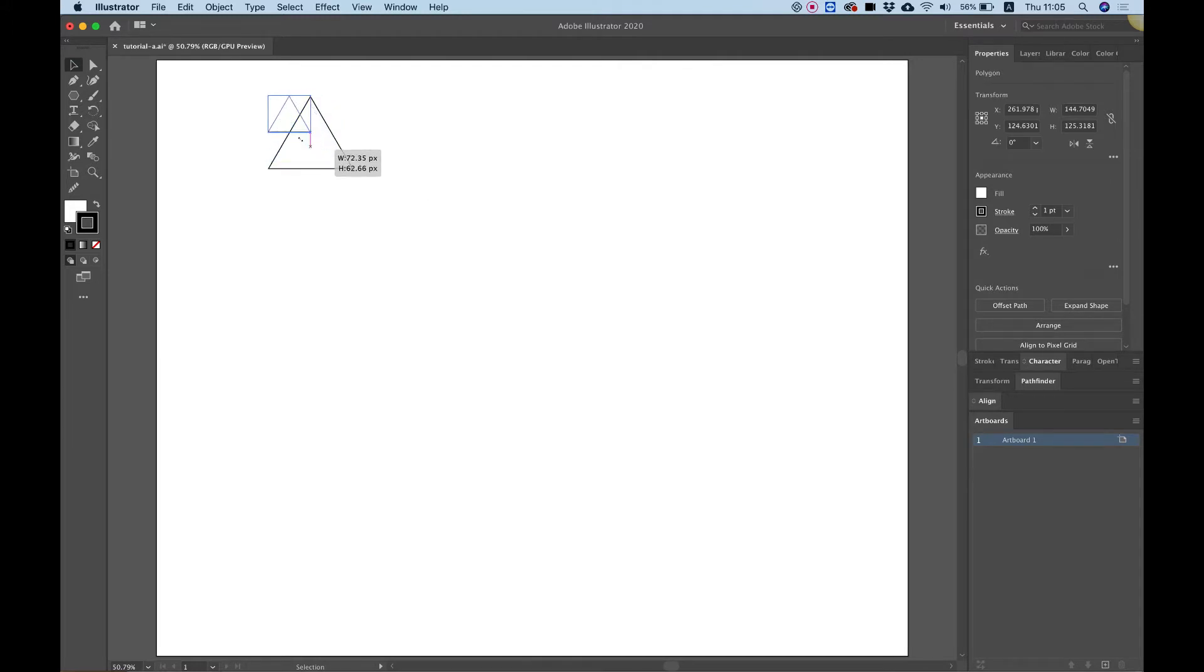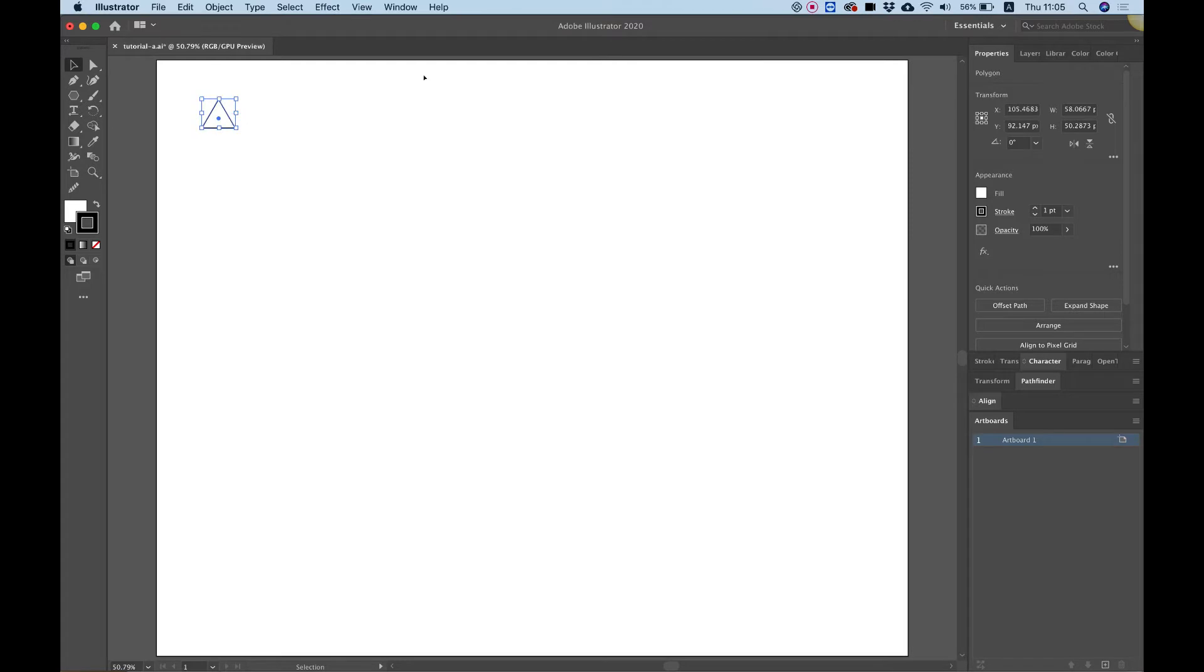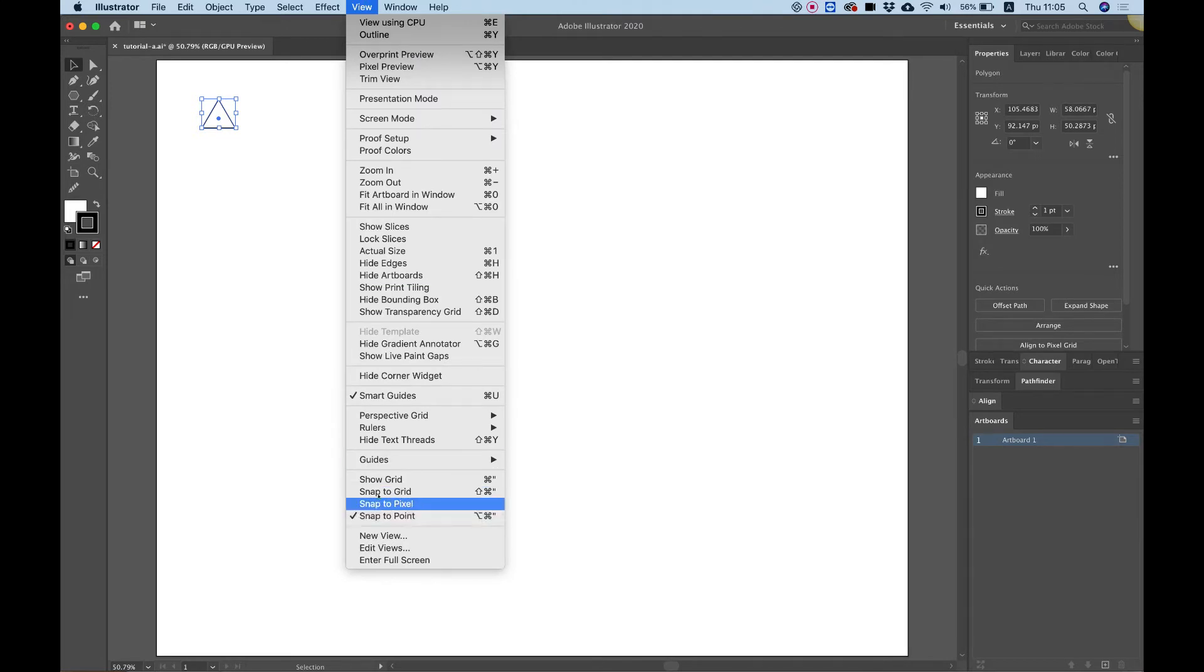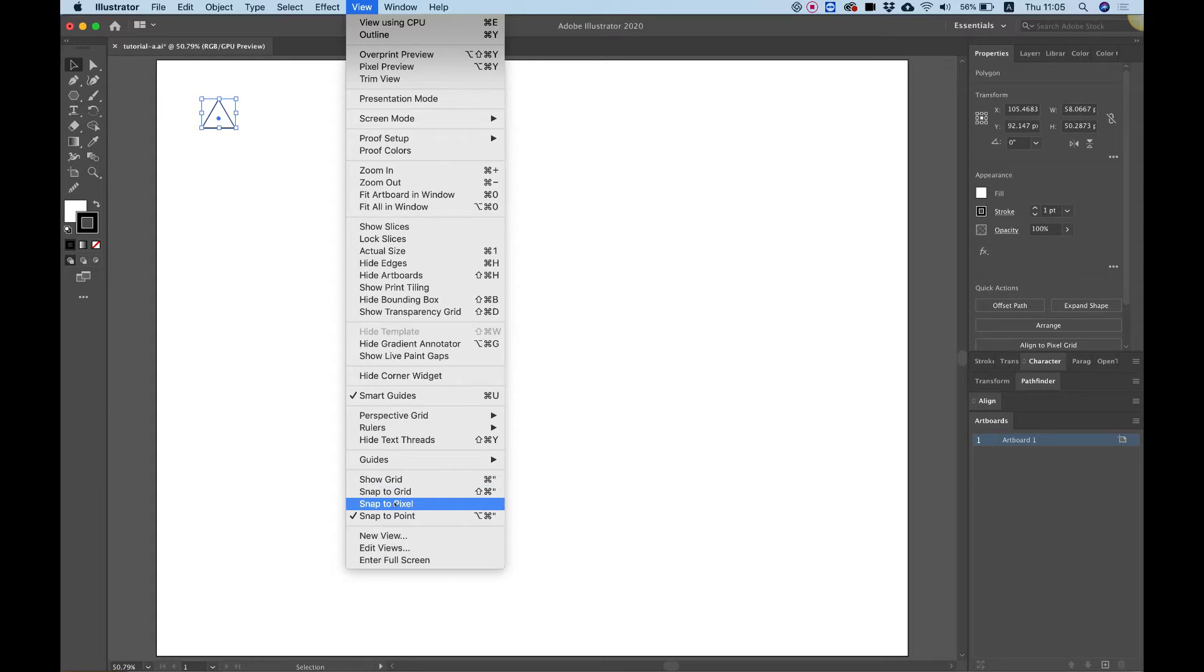I'm gonna make it smaller and move it to the left. Next thing I'm going to do is I'm going to make sure that in view I'm on snap to point and if you're on snap to pixel and snap to grid please turn those off. You're going to want to checkbox only next to snap to point.